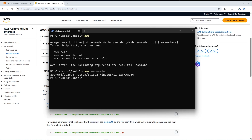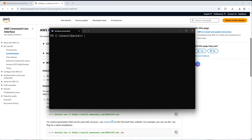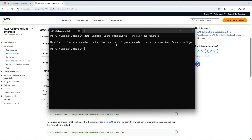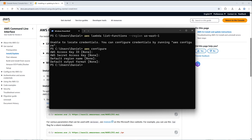Now, if you try to actually run a command to interact with your AWS resources — for example, 'aws lambda list-functions --region us-east-1' — you'll get a message saying 'unable to locate credentials' and that you can configure credentials by running 'aws configure'. So we need to configure our CLI so it's associated with our AWS account. If you type 'aws configure', it asks for an access key ID, secret access key, region name, and other details. We need to get this information by logging into our AWS account.